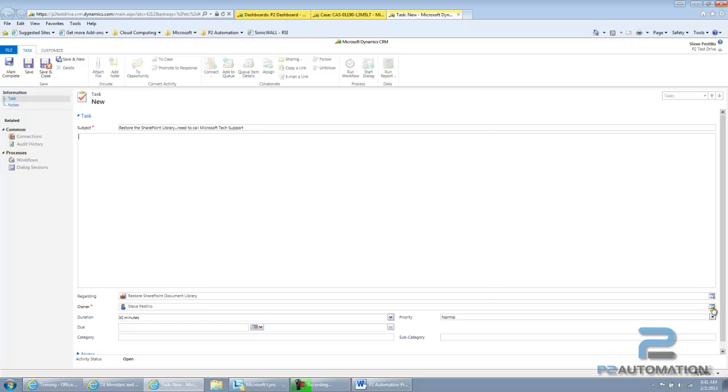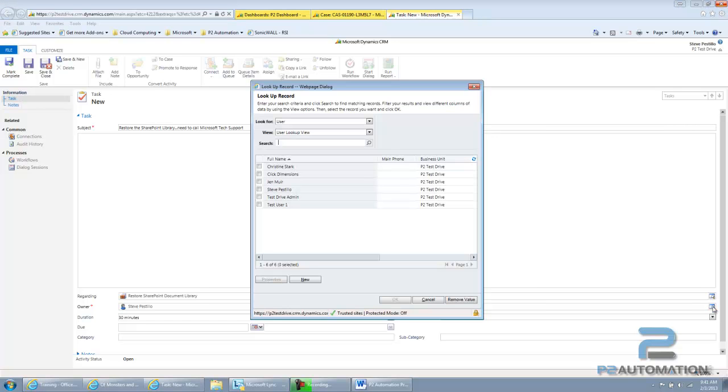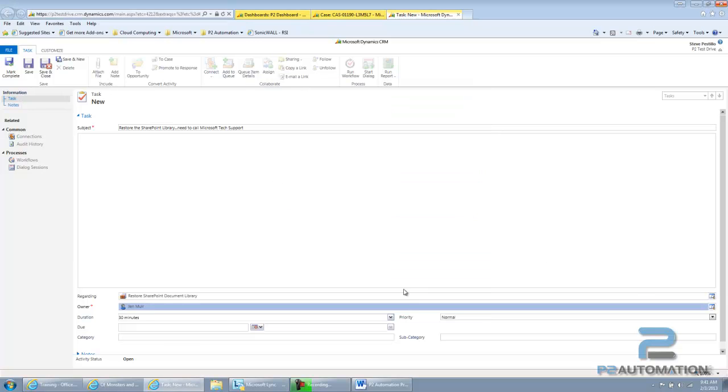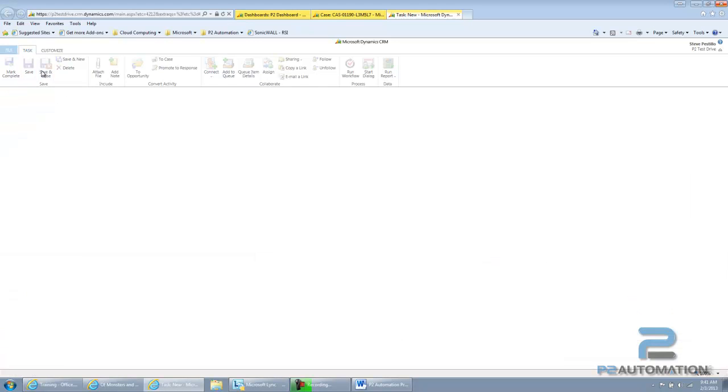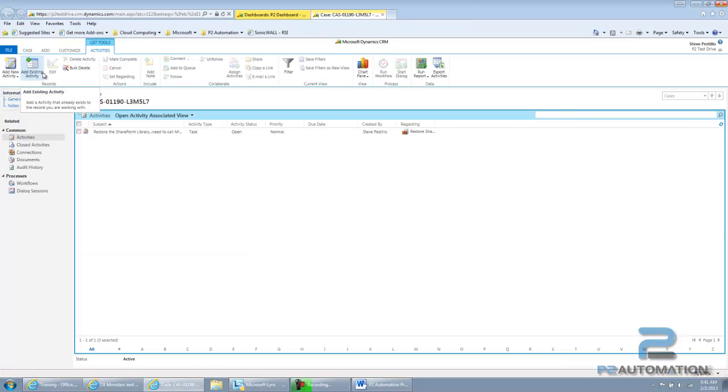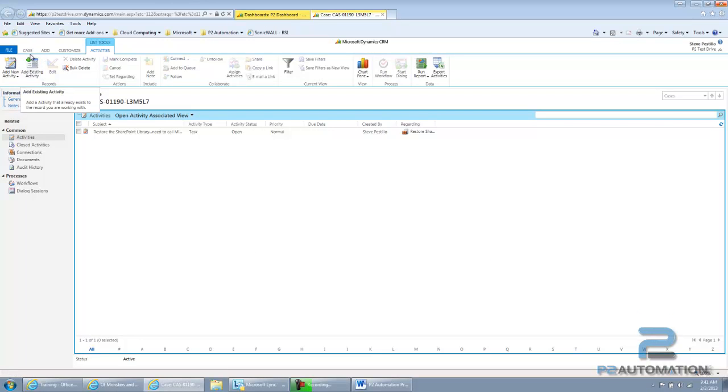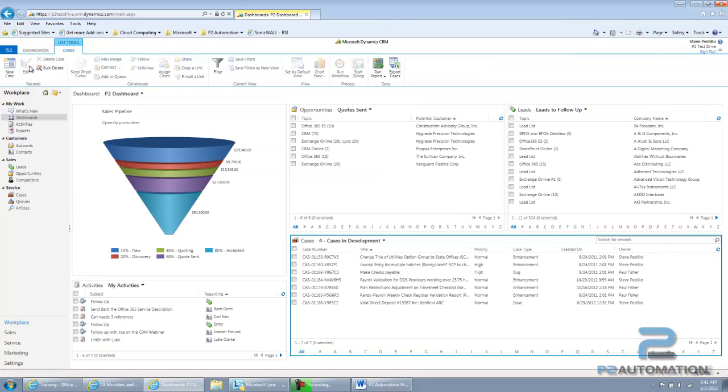And I can assign it to somebody. I'll come back, save and close the case.